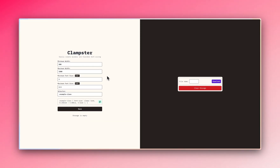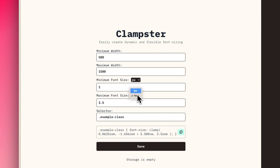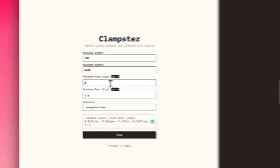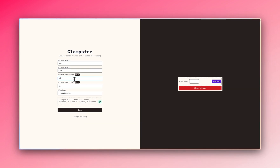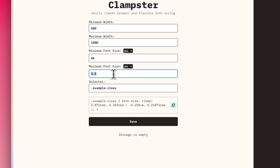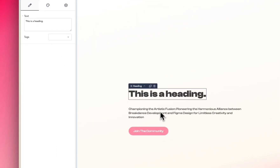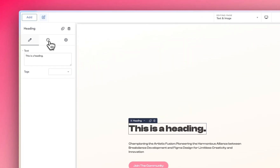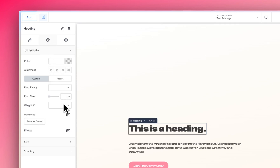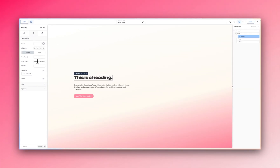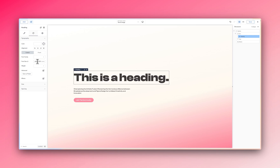Clamster is a generator you use to generate CSS clamp values. Over here I'm going to choose pixels, and I want my smallest font to probably be 46 pixels and my largest to be 120. I can just click here and copy it, then come over to the styling panel. Under font size, I'll change this to custom and paste in what I have — but remember it has 'font-size' in the front which we don't need here, so I'll just delete that. And clamp works.